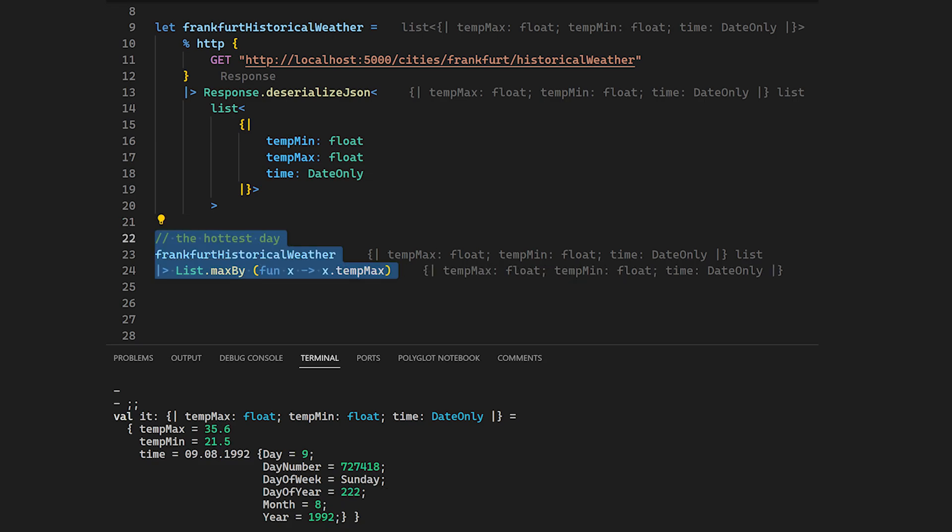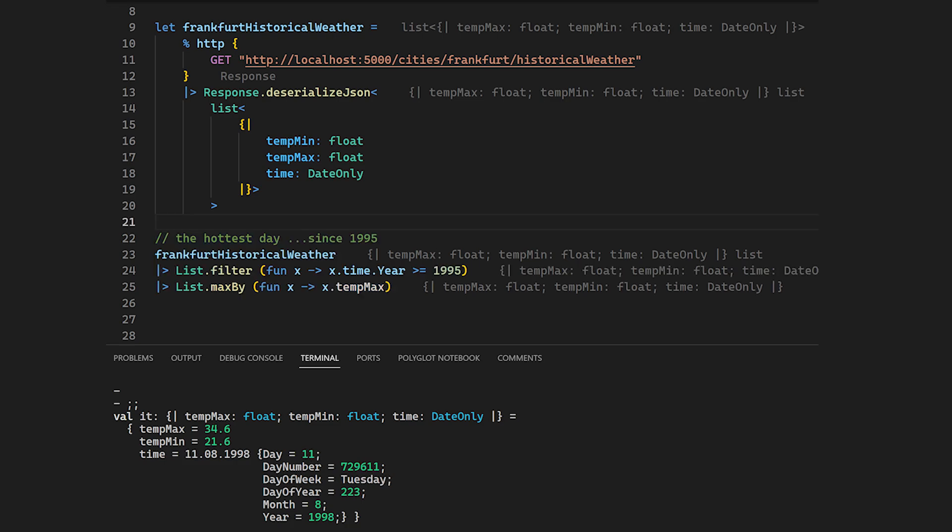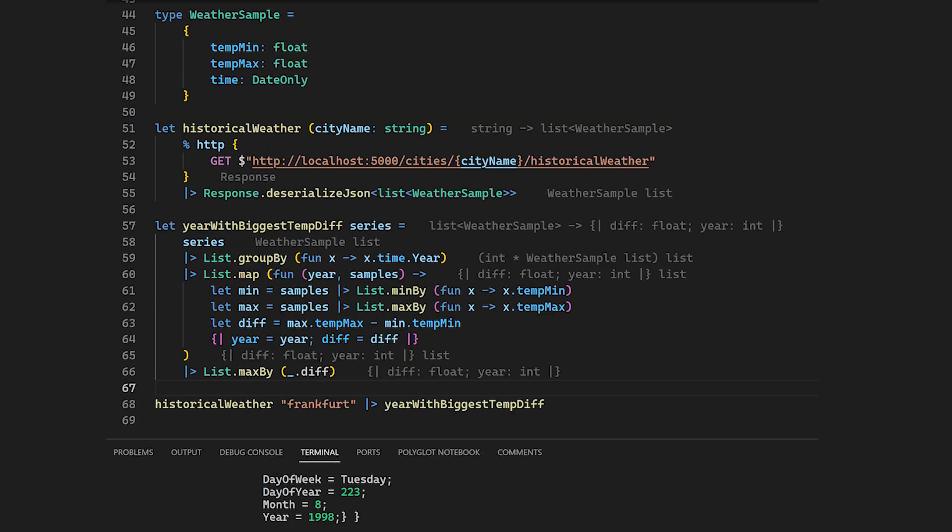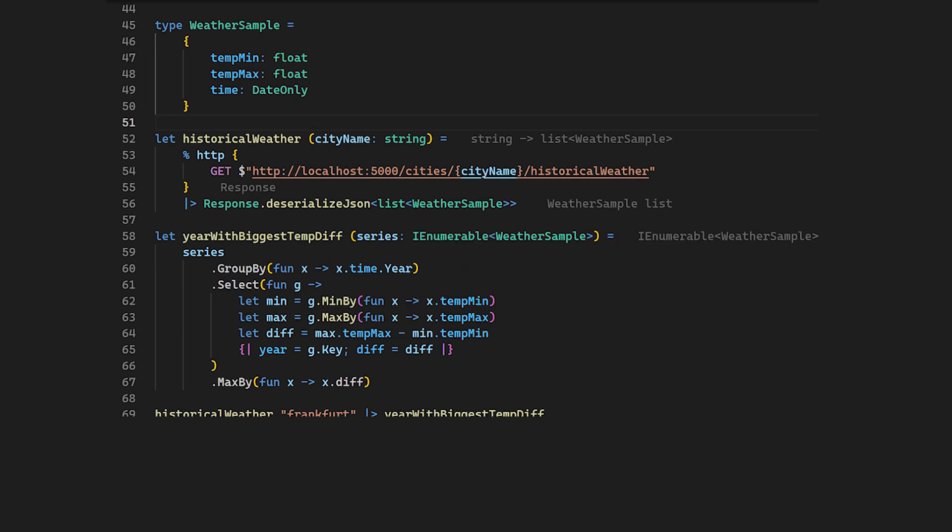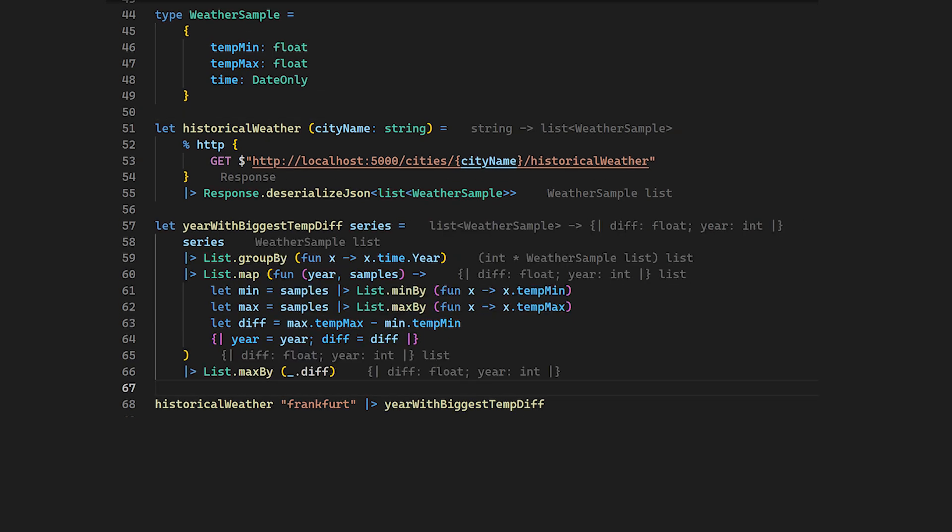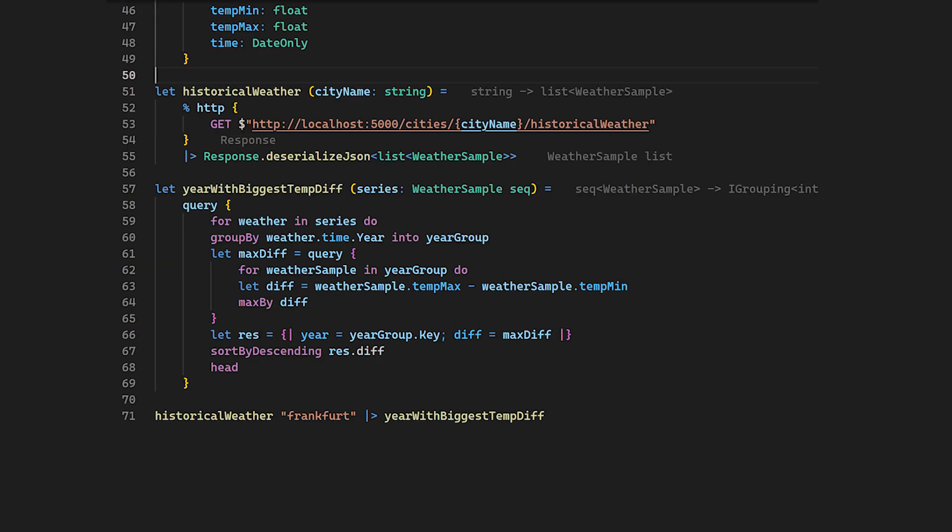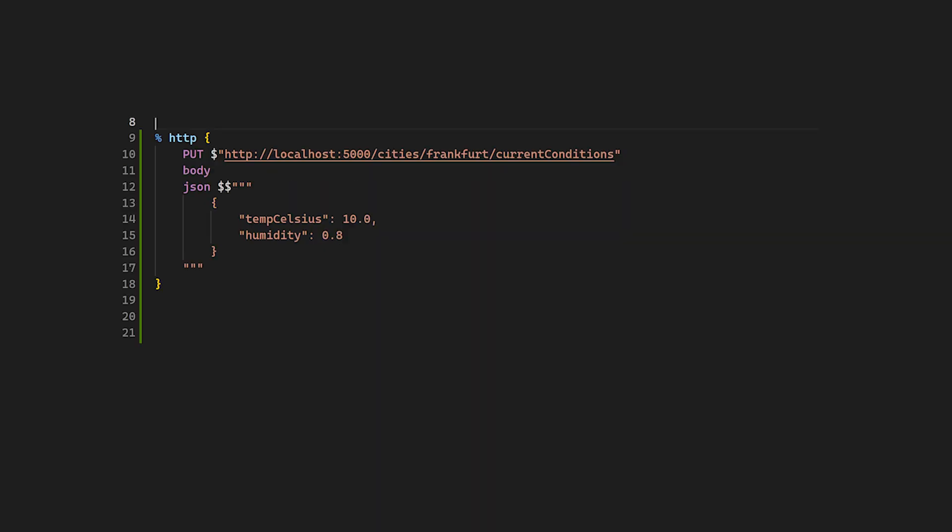For example, we can get the last sample point, we can get the day with the biggest temperature, or we can even do more complex things like what is the year with the highest temperature difference. No matter if you're an old-fashioned dot notation guy, if you prefer modern functional pipeline style, or even query comprehensions, that's up to you.